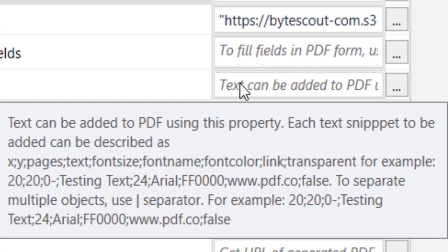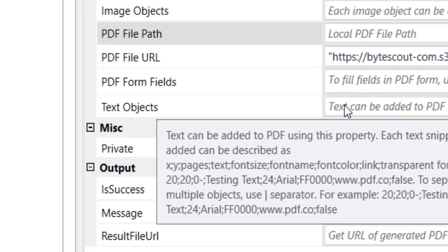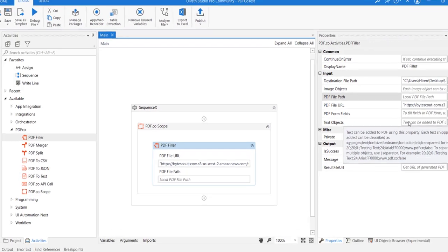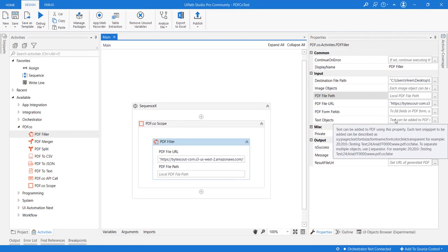Let's see in which format this needs to be applied. The first parameters are the X and Y coordinates, then the pages on which this text annotation needs to be added, then the text which needs to be added, then font size, font name, font color, any link you want to open on click of that font, and whether the text should be transparent or not.